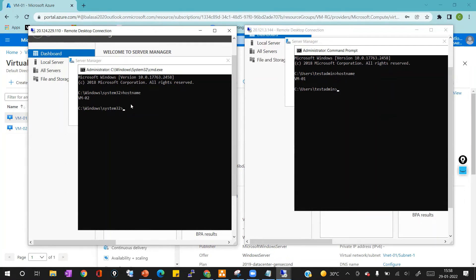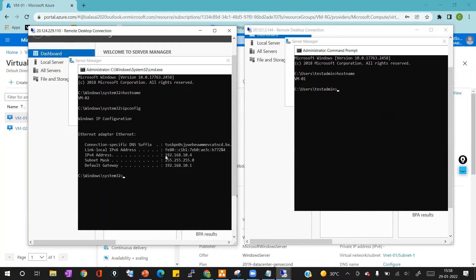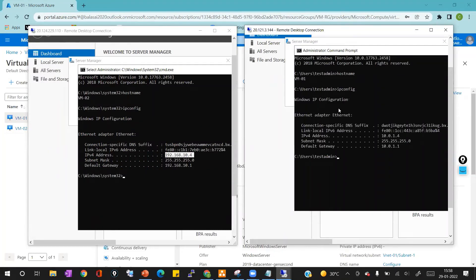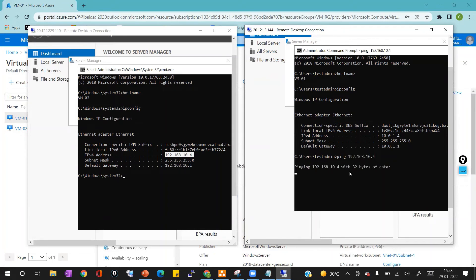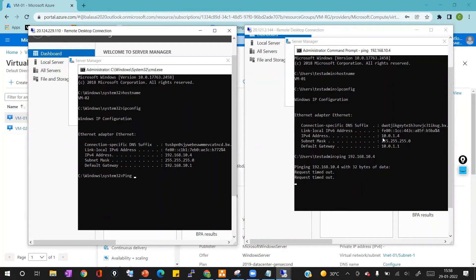Now I'll run the ipconfig command on both servers to identify their private IPs. VM 01 has a private IP of 10.0.1.4 and VM 02 has a private IP of 192.168.10.4. I'll try to ping VM 01 from VM 02 and VM 02 from VM 01 — pinging 192.168.10.4 from VM 01 and 10.0.1.4 from VM 02. You can see the response shows request timeout, meaning the VMs are not able to communicate with each other.